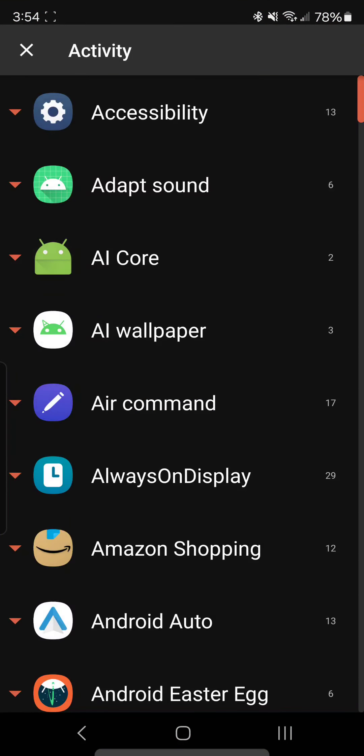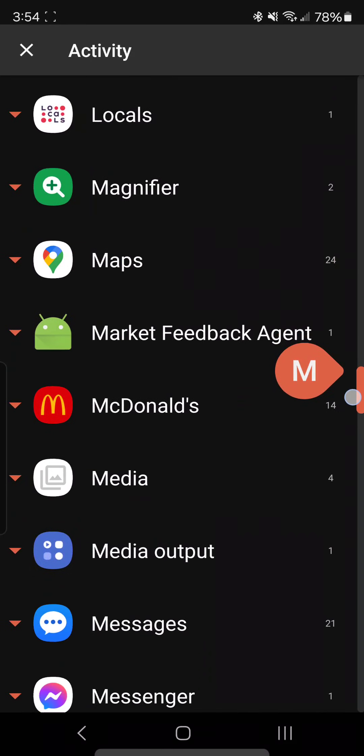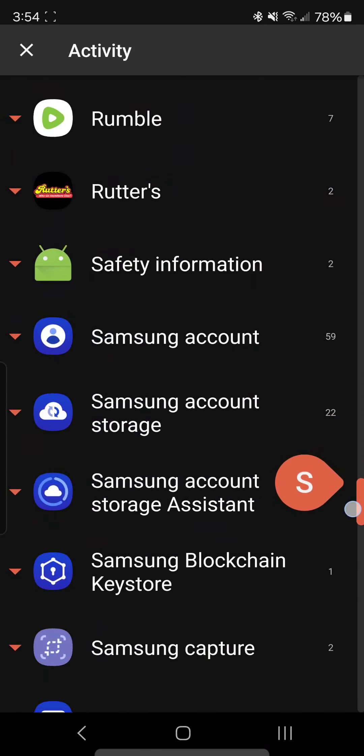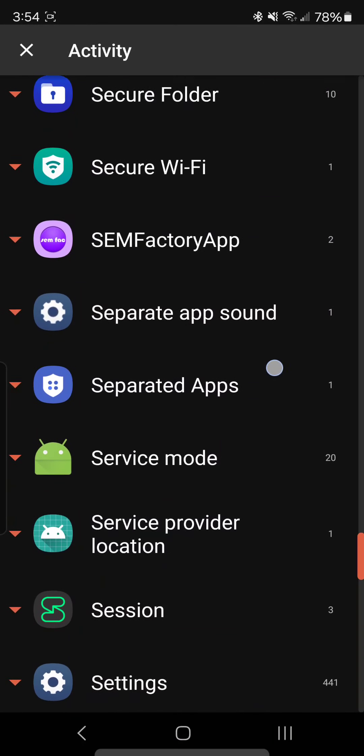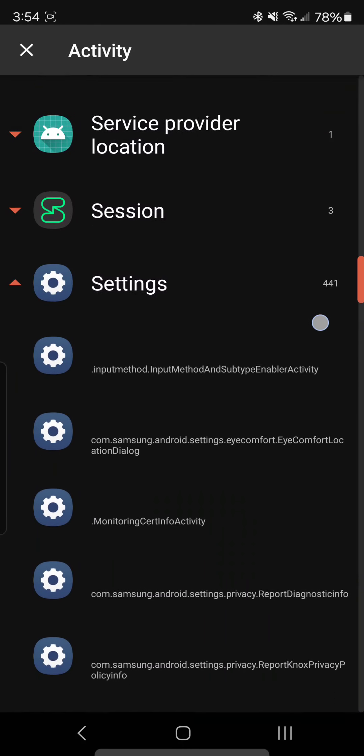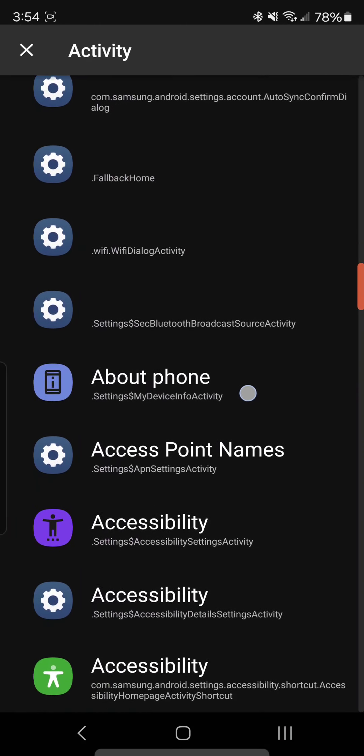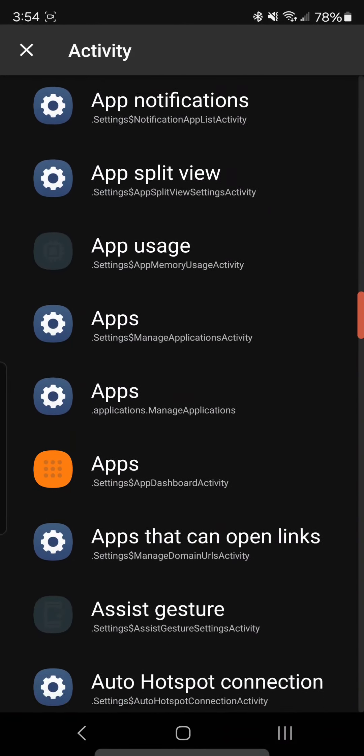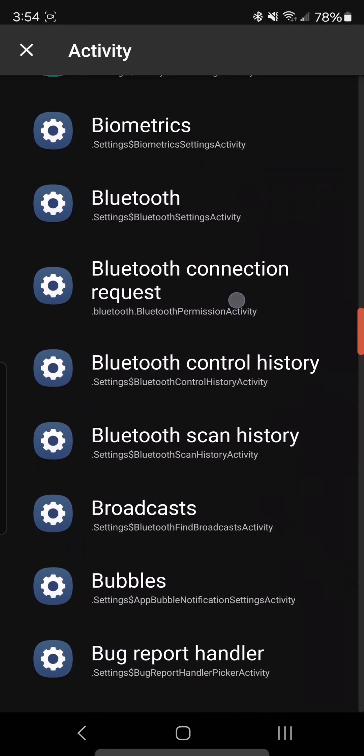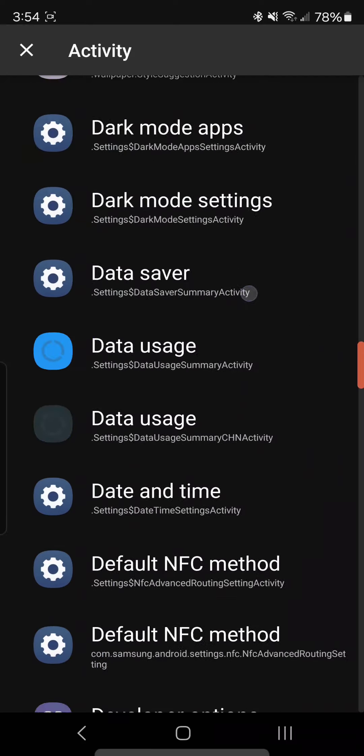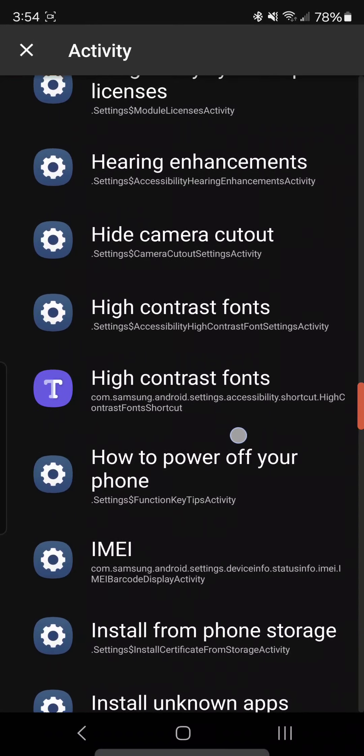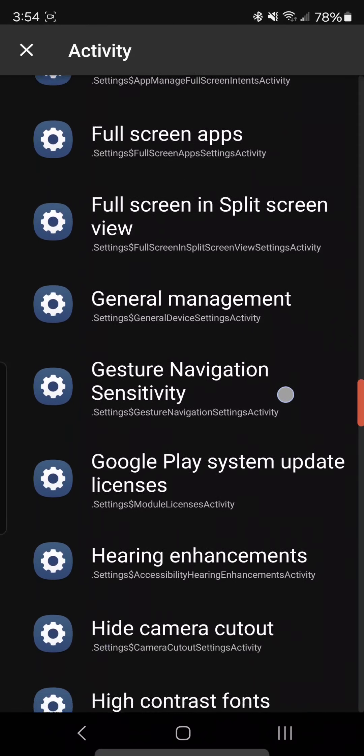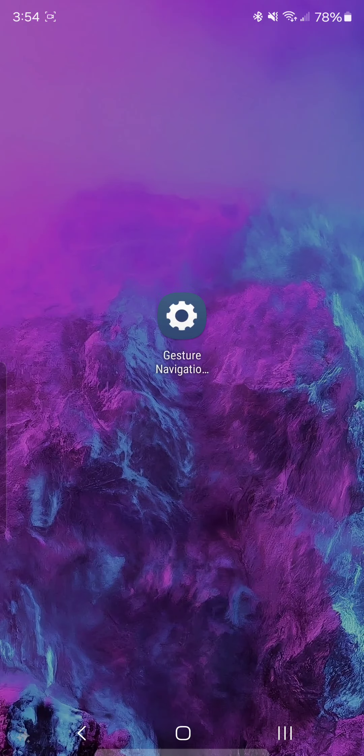After this menu opens up, you go down to settings, which is right around here—just normal settings. You can see there's a lot of options under settings, and not all these are actually in the normal settings for Samsung phones, which is kind of weird. So I'm going to go down to G for gesture. There it is. What I did was I chose gesture navigation sensitivity.